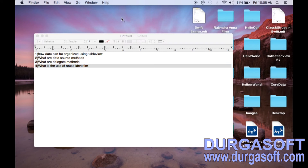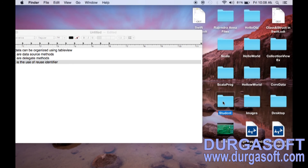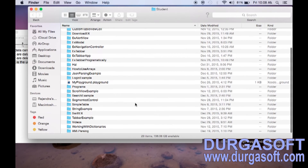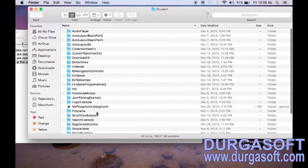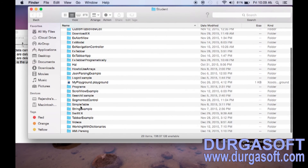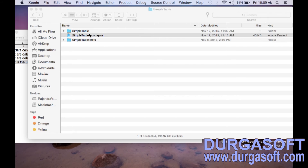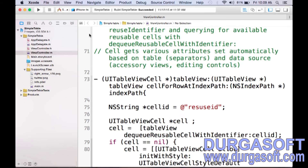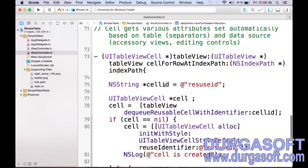Now I will show you the table view so you can easily understand. Let's go to the project called table view example. We have already done this table view. Take this simple table. You can observe here — in cell for row at index path, we are providing the reuse identifier as reuseId.